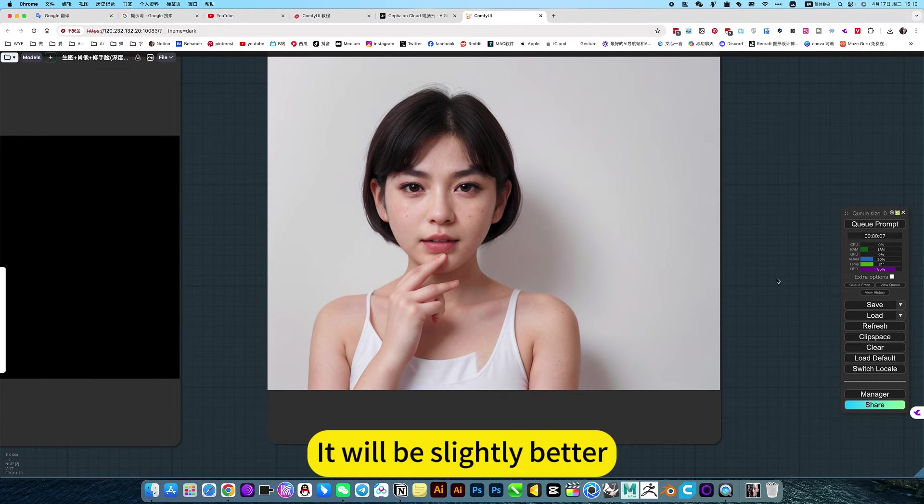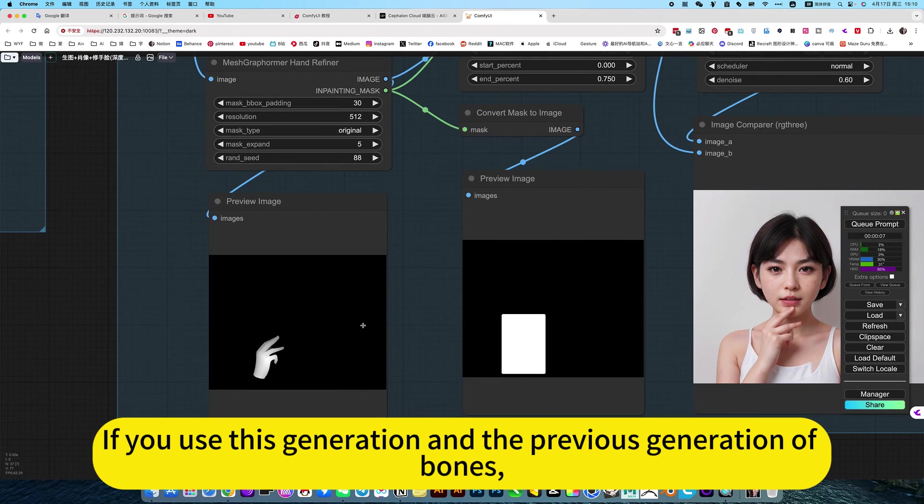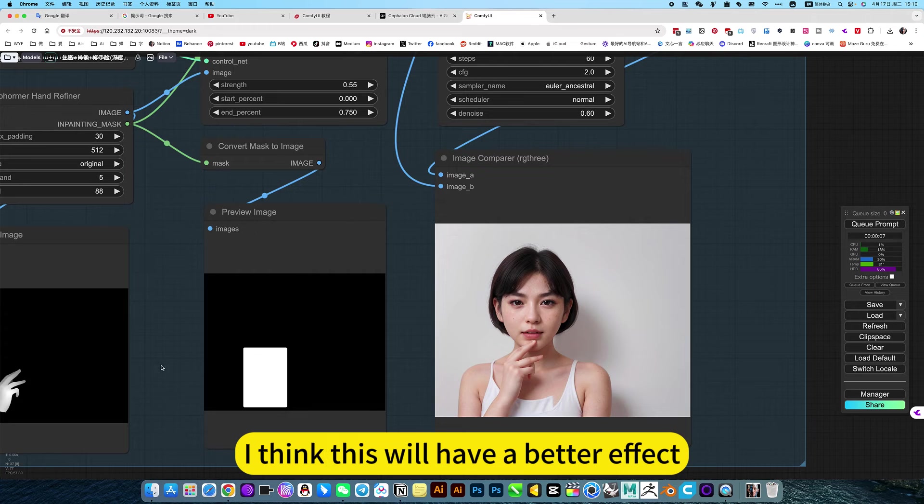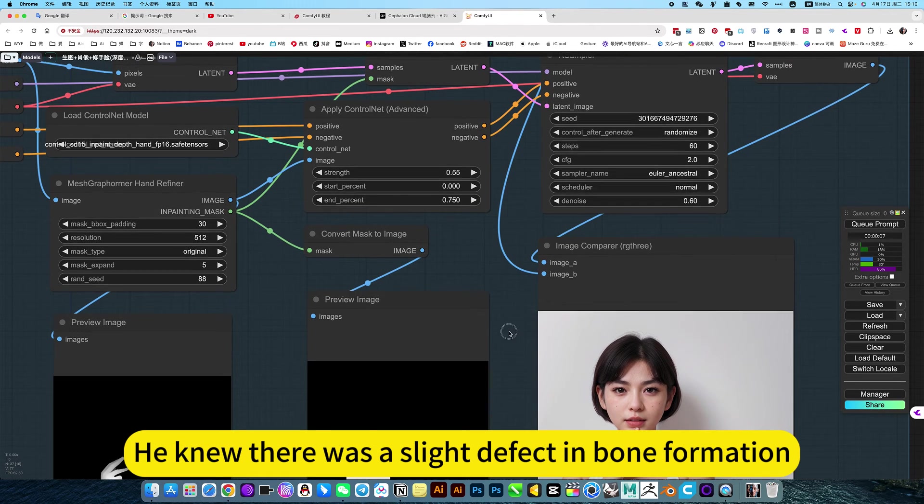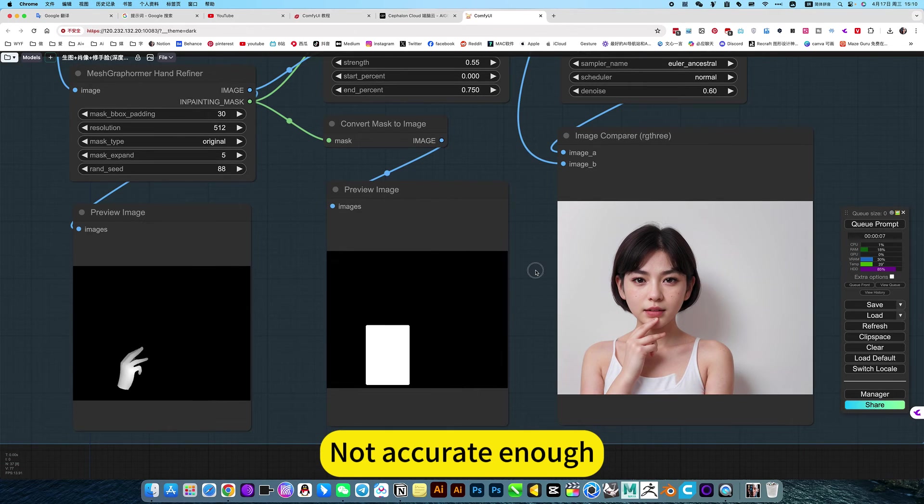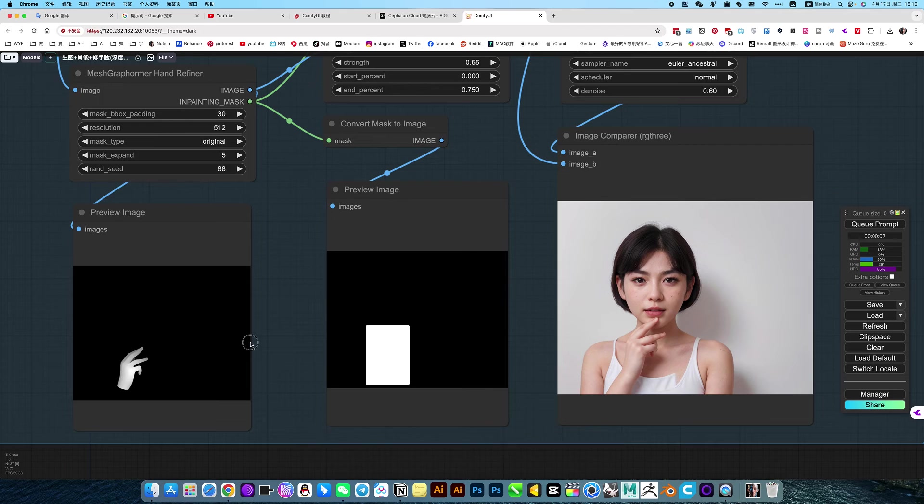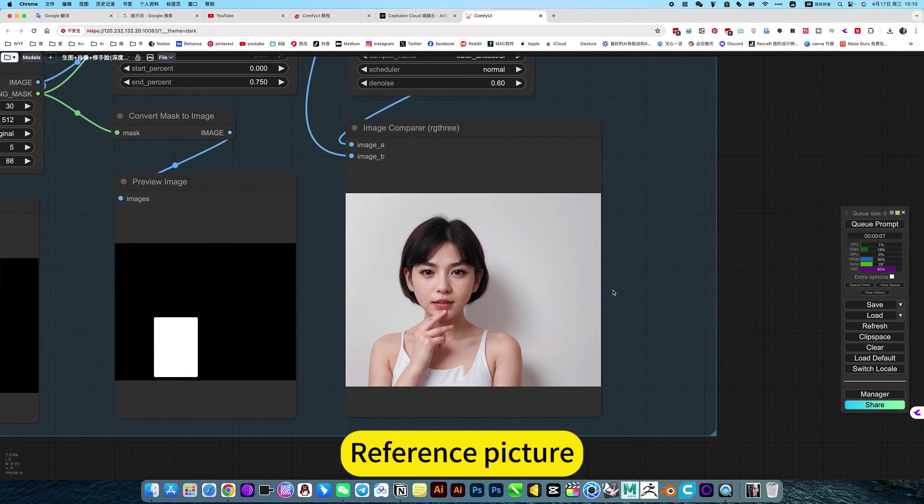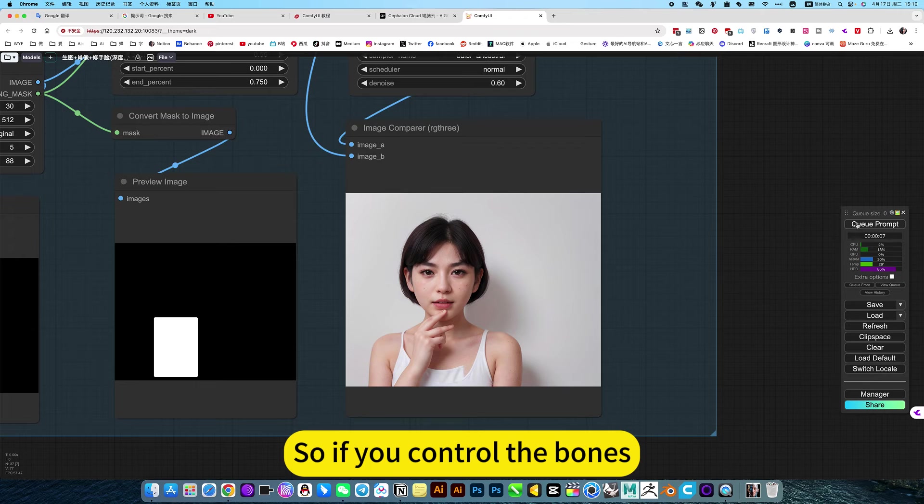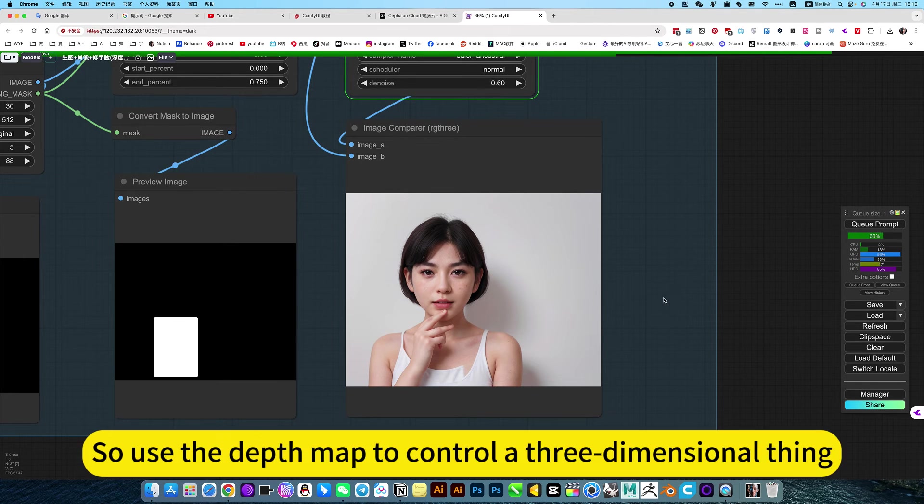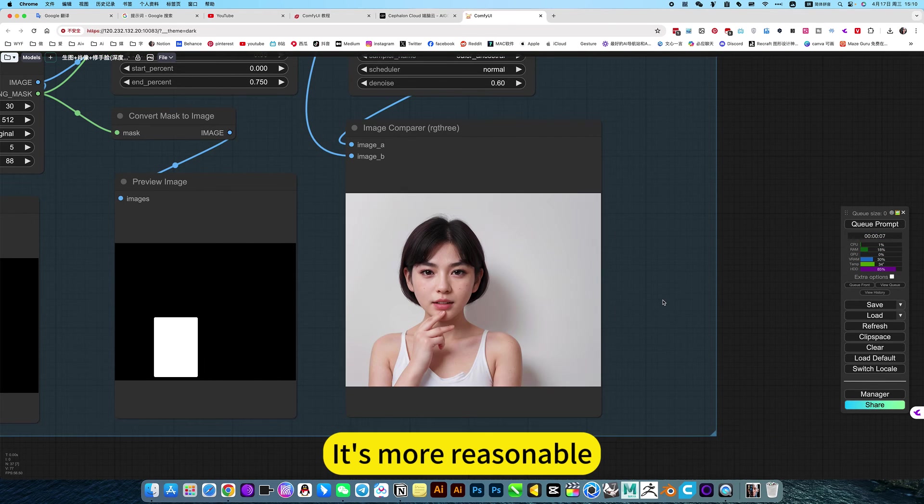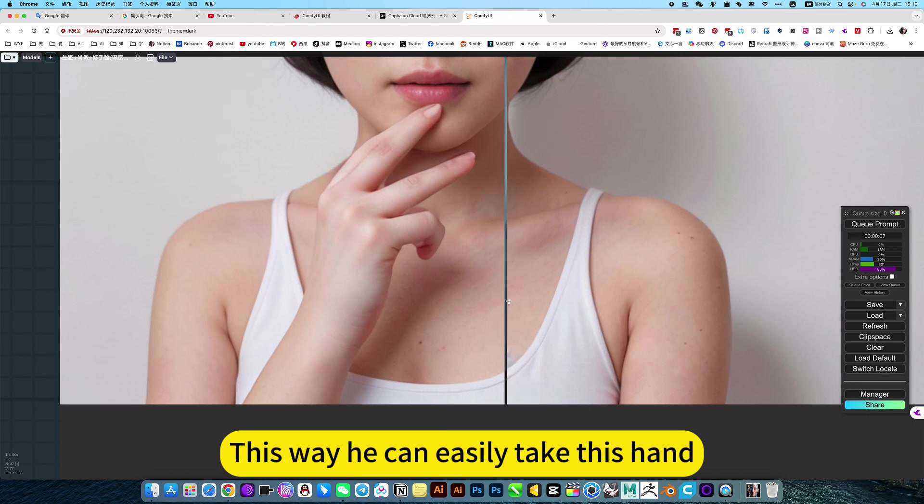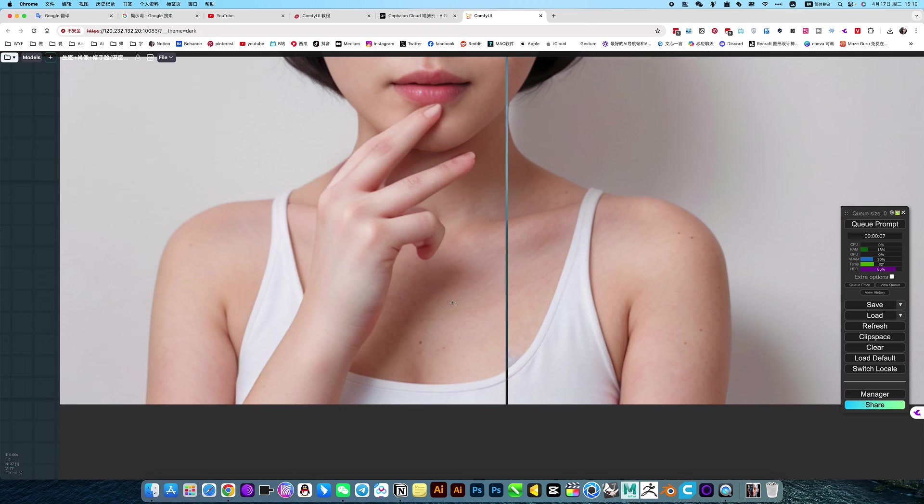If you use this generation and the previous generation of bones, I think this will have a better effect. So this author is pretty smart. He knew there was a slight effect in bone formation, not accurate enough. So this is more accurate. Reference picture, depth map. Depth map. For example, a hand is not flat. So if you control the bones, it's actually illogical. So use the depth map to control a three-dimensional thing. It's more reasonable. This way he can easily take his hand. Modify it very perfectly.